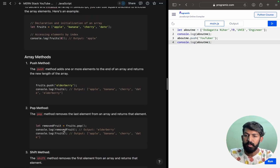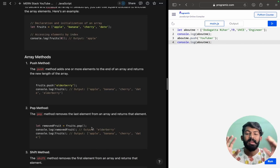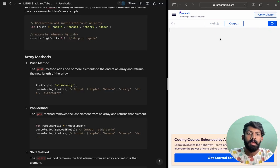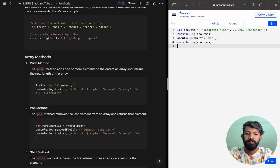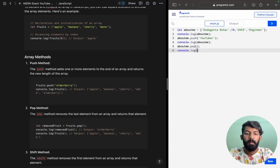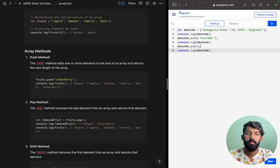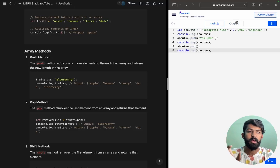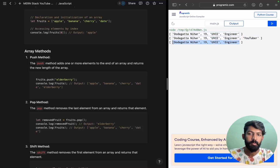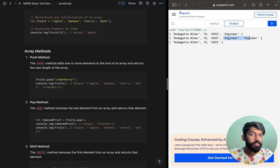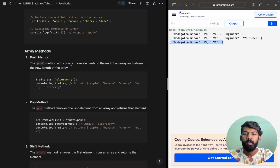We also have the pop method. What pop does is remove the last element and return it. So aboutMe.pop() — we run it, and the last element is removed from the array. After popping YouTuber and engineer, we will have 3 elements remaining. That's how pop works.